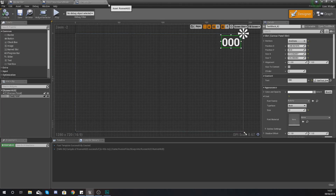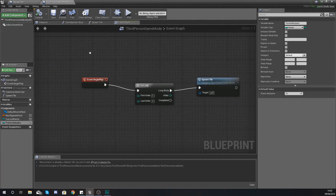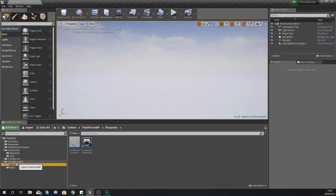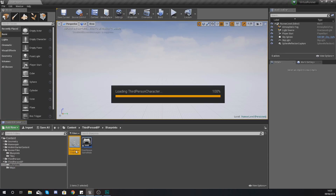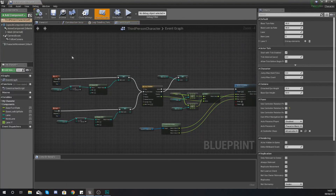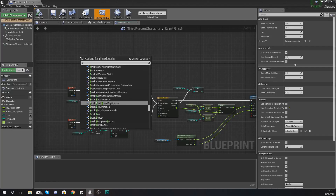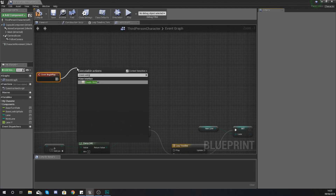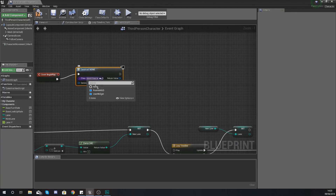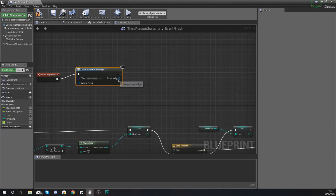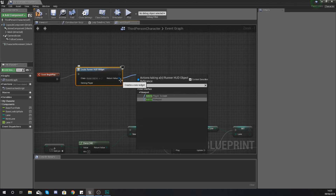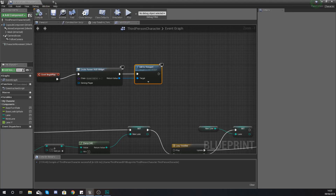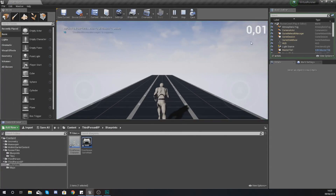Now let's get this Widget Blueprint displayed on the screen. Close everything down, go to your Third Person BP folder, go to blueprints, and open up your Third Person Character. Find some space, then right click and use the Begin Play node to Create Widget — with the widget class set to the one we just created, Runner HUD. Grab the return value and Add to Viewport. Hit compile and hit play.